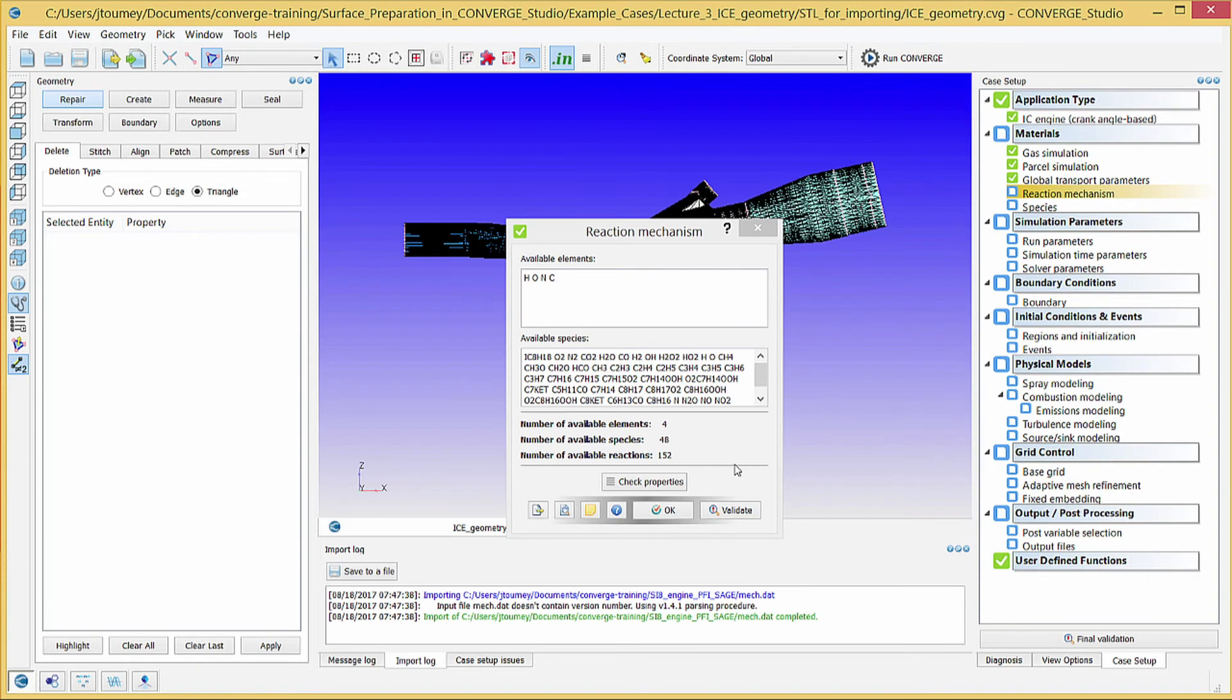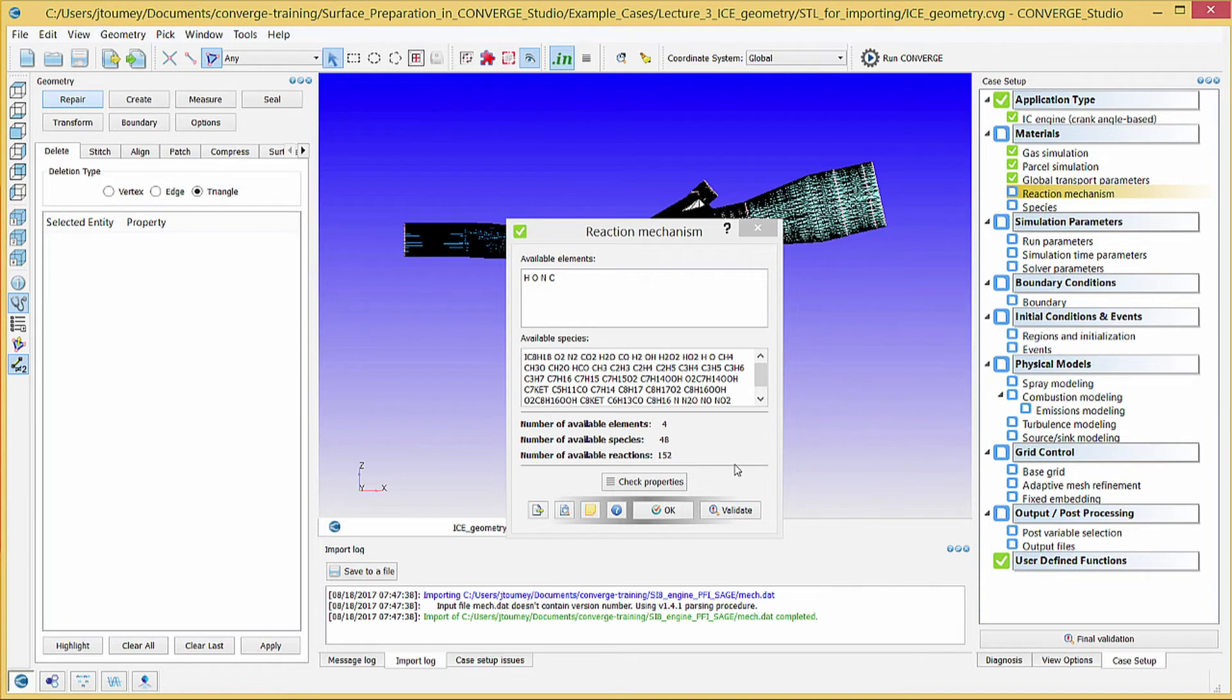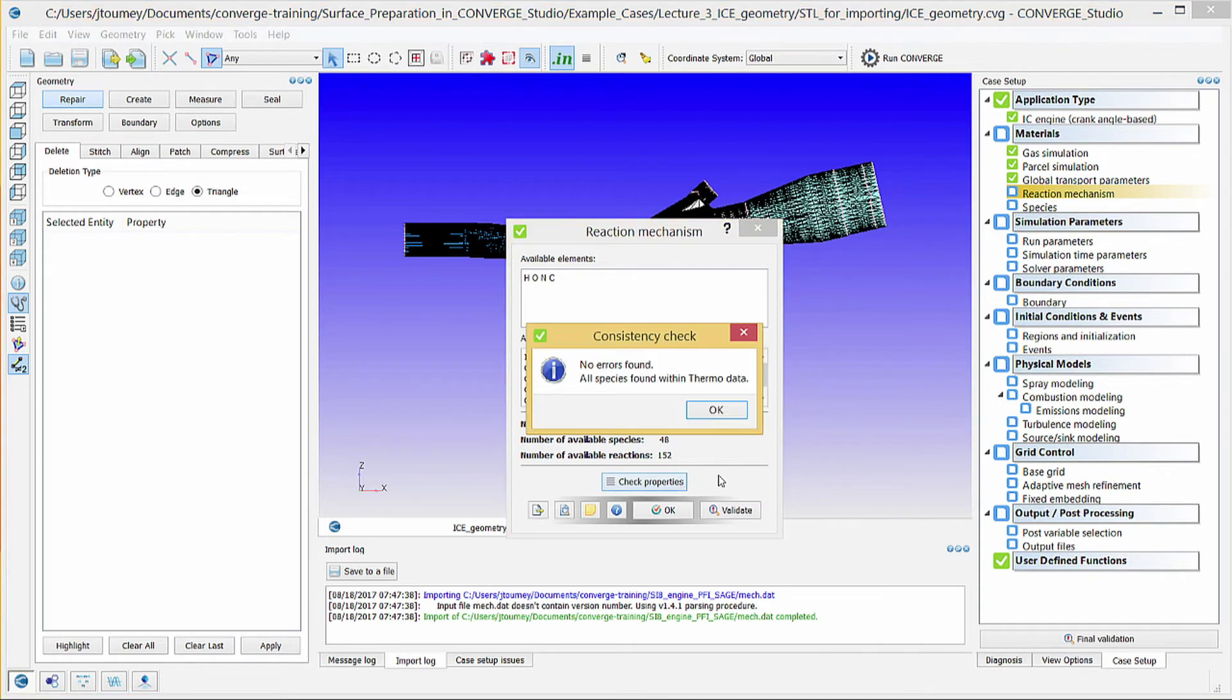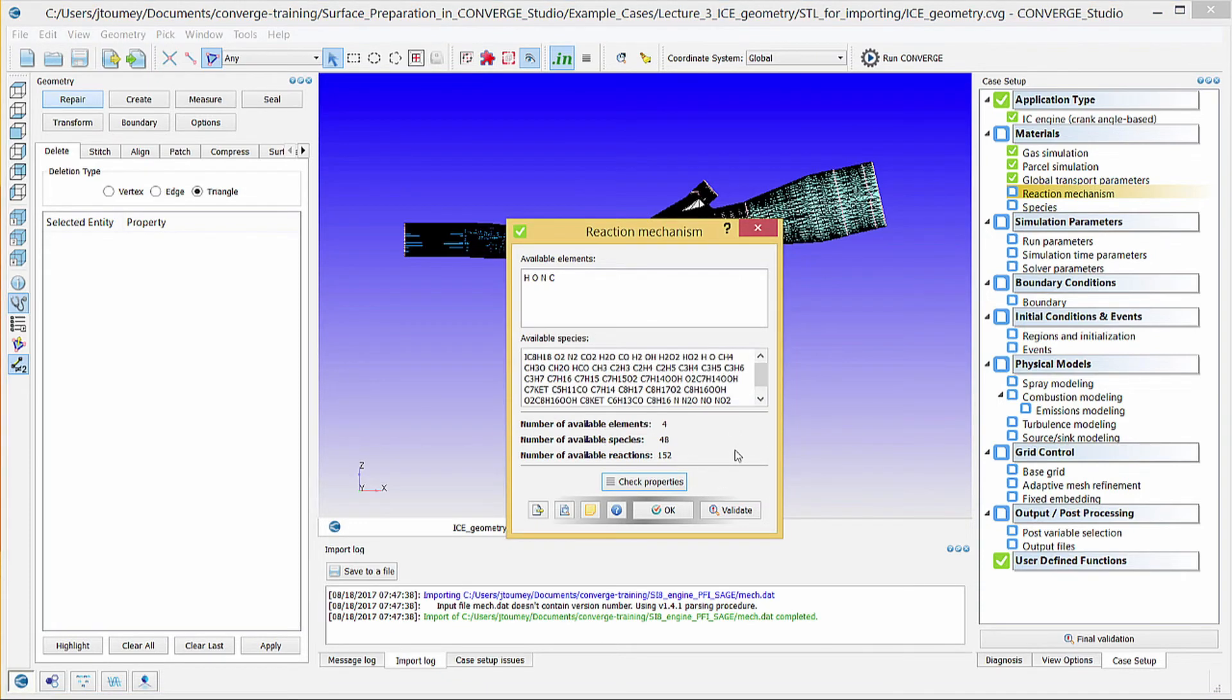Converge Studio will import the reaction data and list the elements and species present. This case uses the GFPRF reaction mechanism, which contains 4 elements in 48 species. Each species in mech.dat must have corresponding thermodynamic properties in therm.dat. Click Check Properties to verify this. Click OK to close this dialog box.